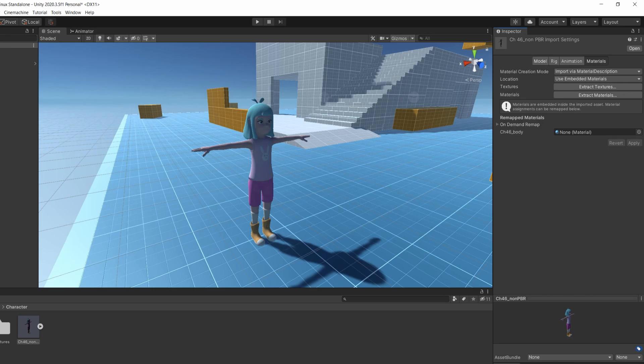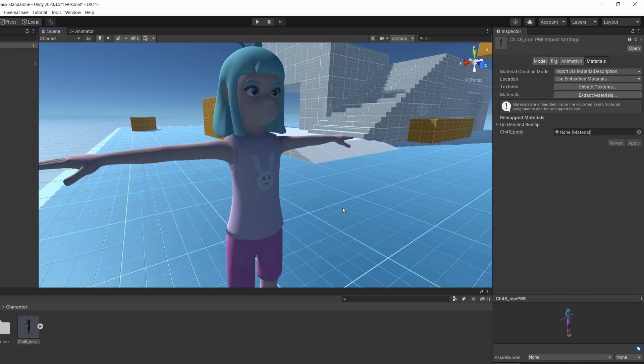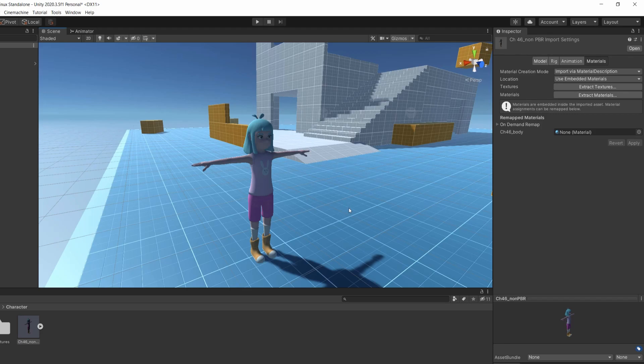As you can see, our character has regained colors and textures. But if you feel like something is wrong with your character, like transparent textures, eyes out of their sockets or something else, don't worry, we'll fix it in a second.